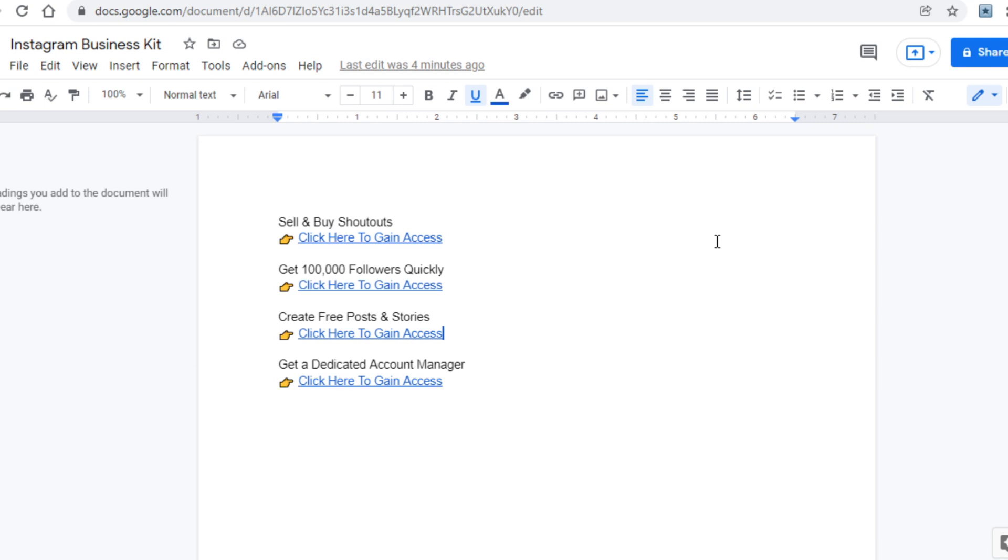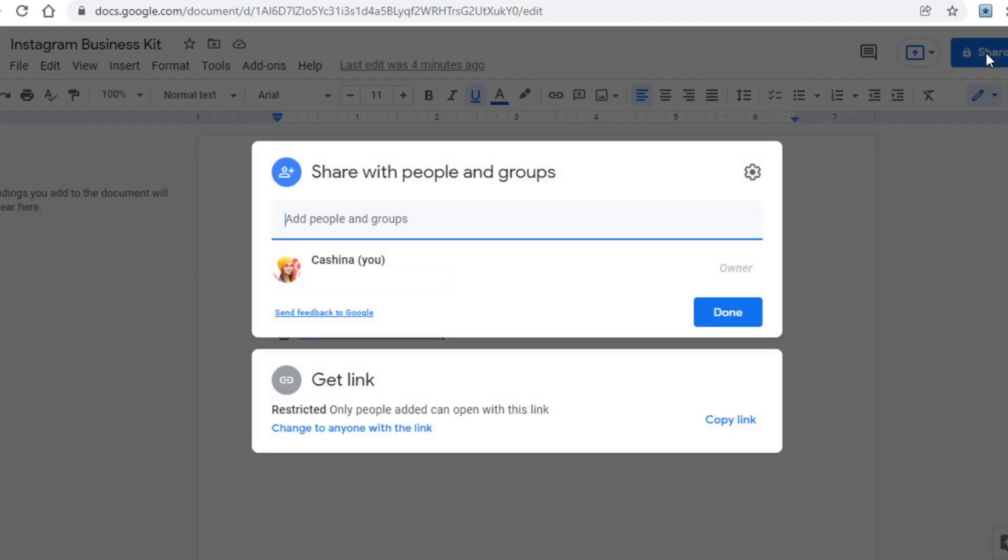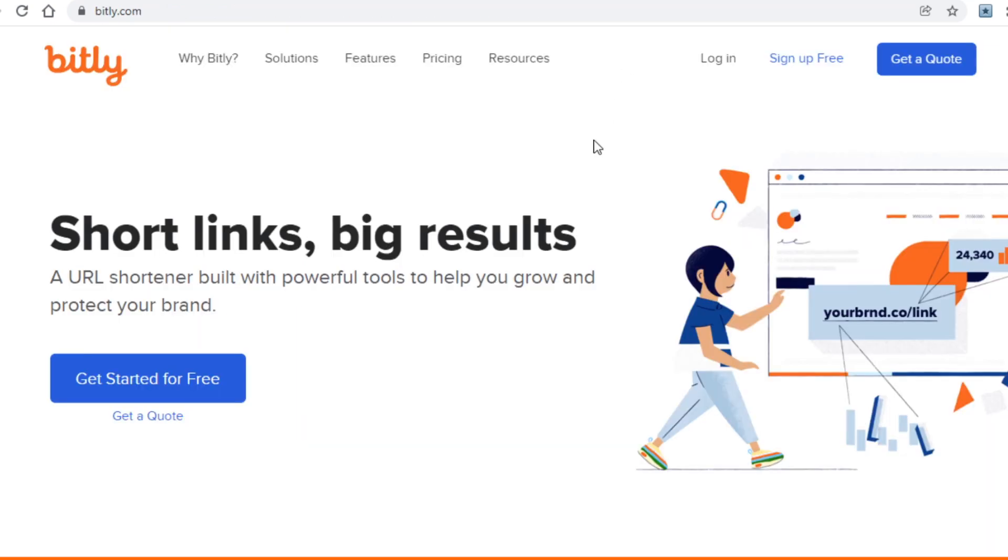To do so, first click on 'share' here, then you want to click on 'change to anyone with link', and finally you'll be able to copy the link to this document of yours. From there I would recommend using bit.ly to shorten your link. It will look a lot more appealing and people will click on it more, but this is an optional step so don't do it if you don't want to.